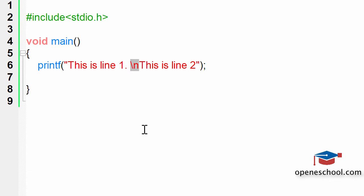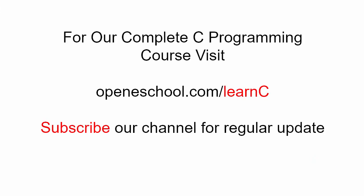So with this, to access our complete C programming course please visit openeschool.com slash learn c. Also please subscribe to our channel to get regular updates on the new videos that we post.